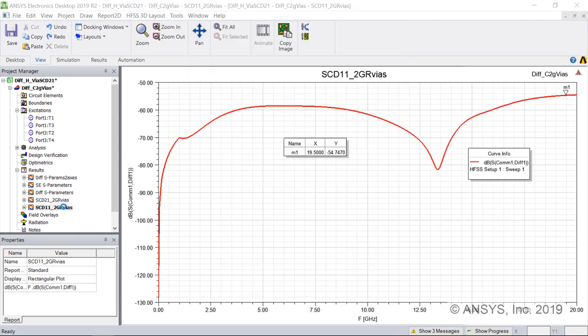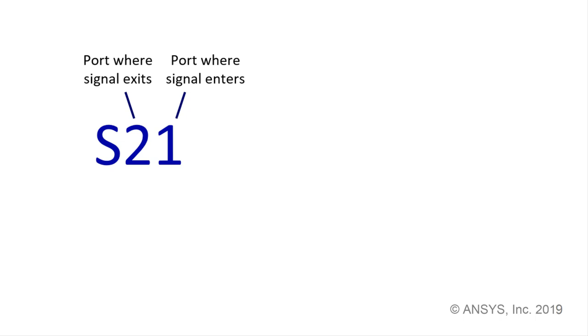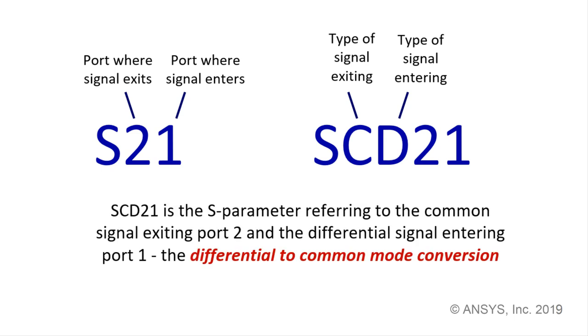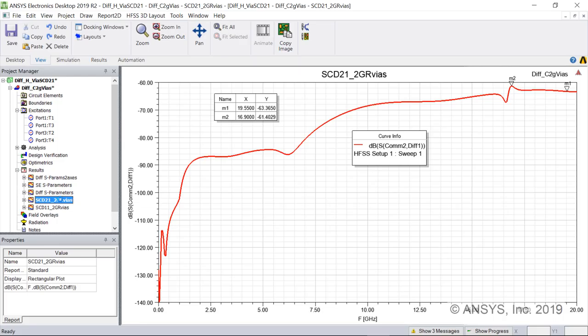SCD11 is the reflection S-parameter showing the conversion of differential signal going into port 1 to common signal coming out of port 1. We see levels of about minus 55 dB at 19.5 GHz. Using the S-parameter format, with the to port number before the from port number, mixed-mode S-parameters add the additional variable of common or differential. SCD21 is the transmission S-parameter showing the conversion of differential signal entering port 1 to common signal exiting port 2. We see that the SCD21 signal level remains below minus 60 dB.